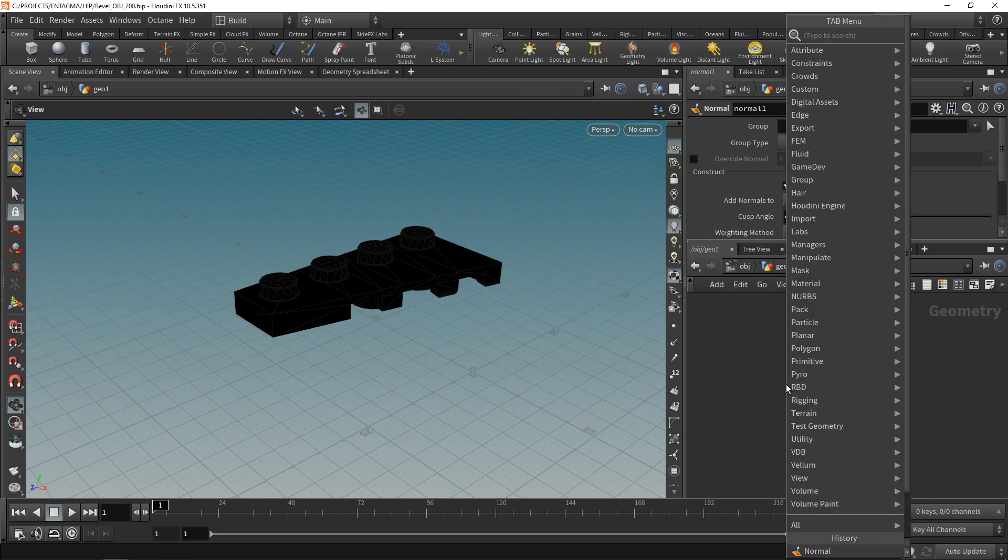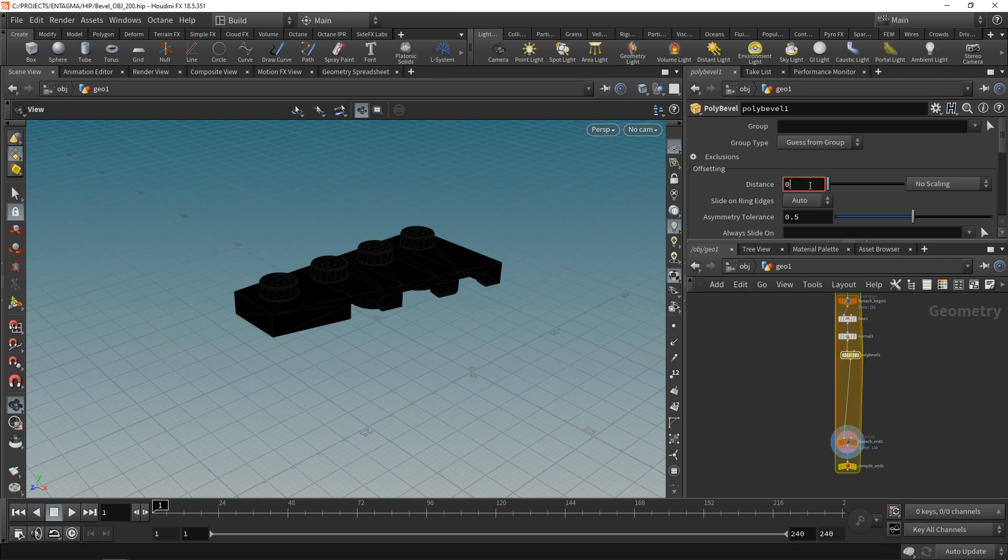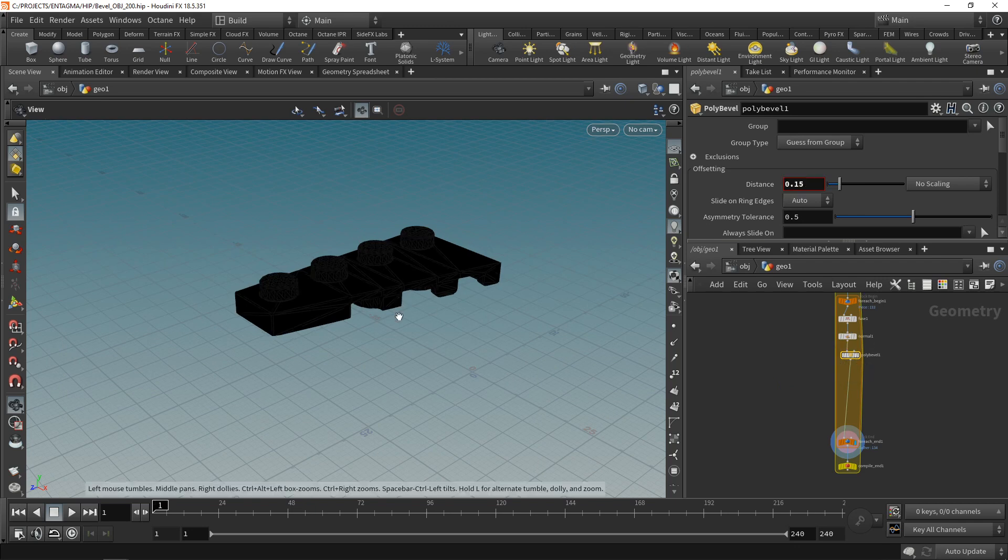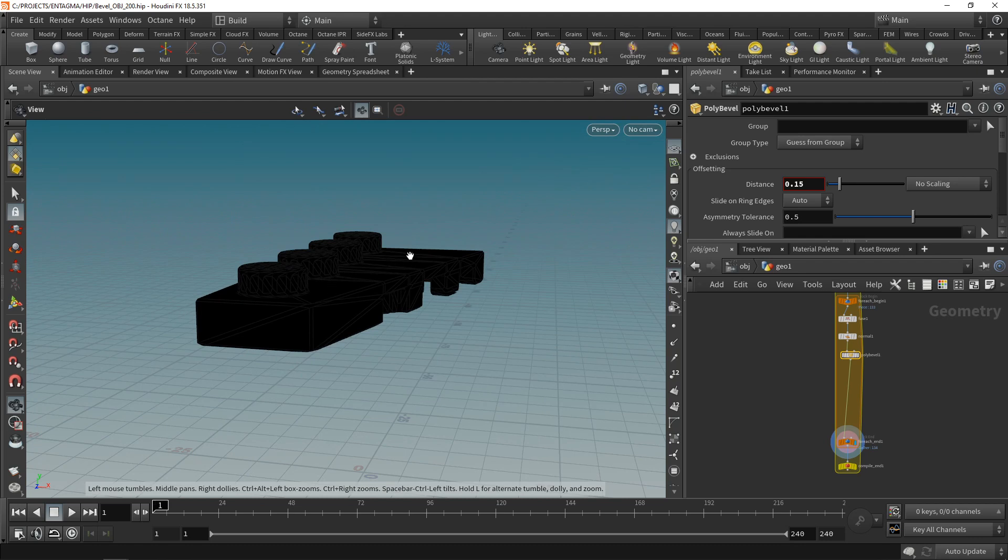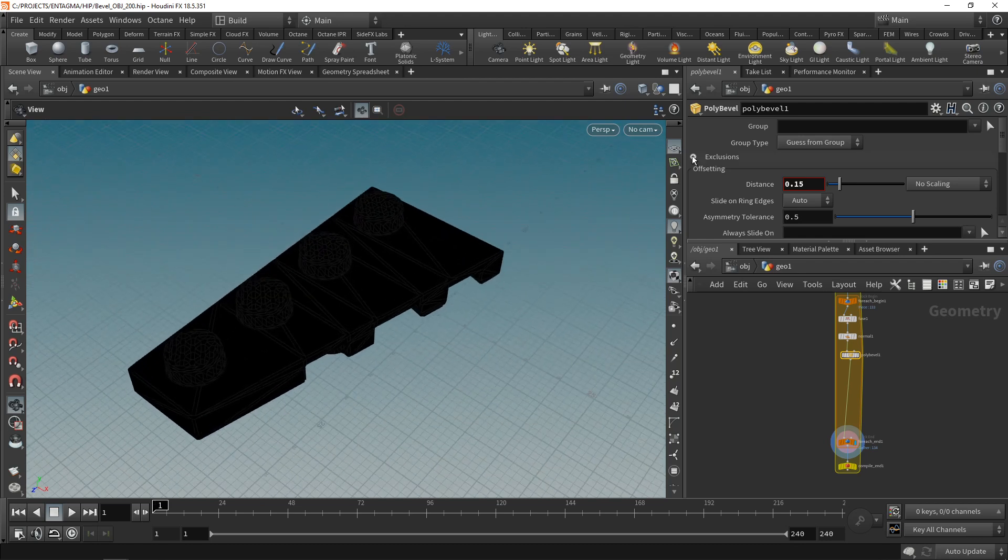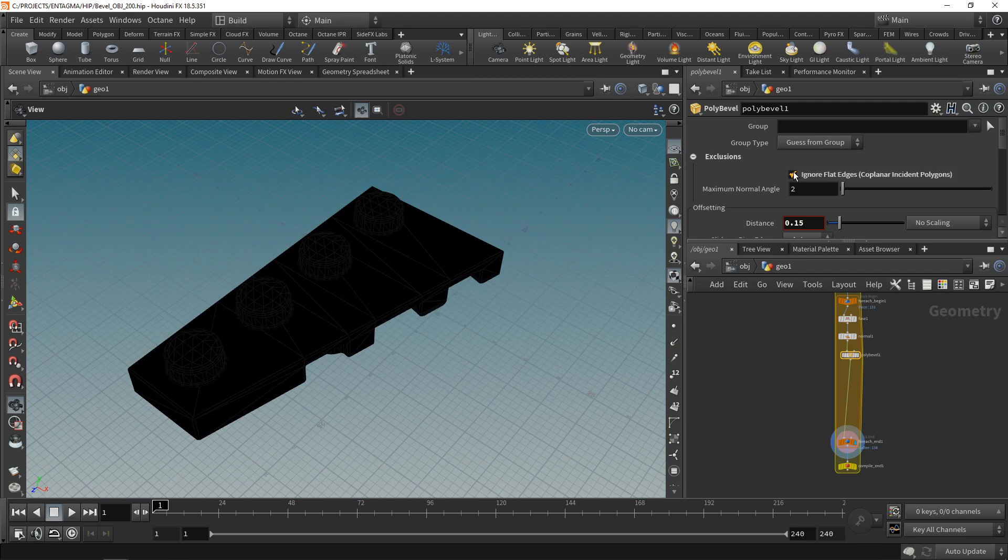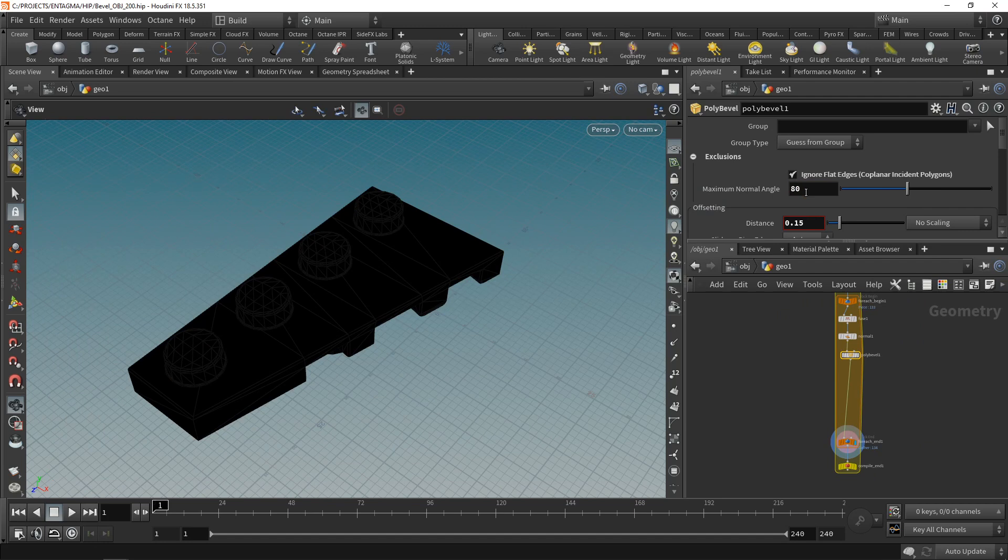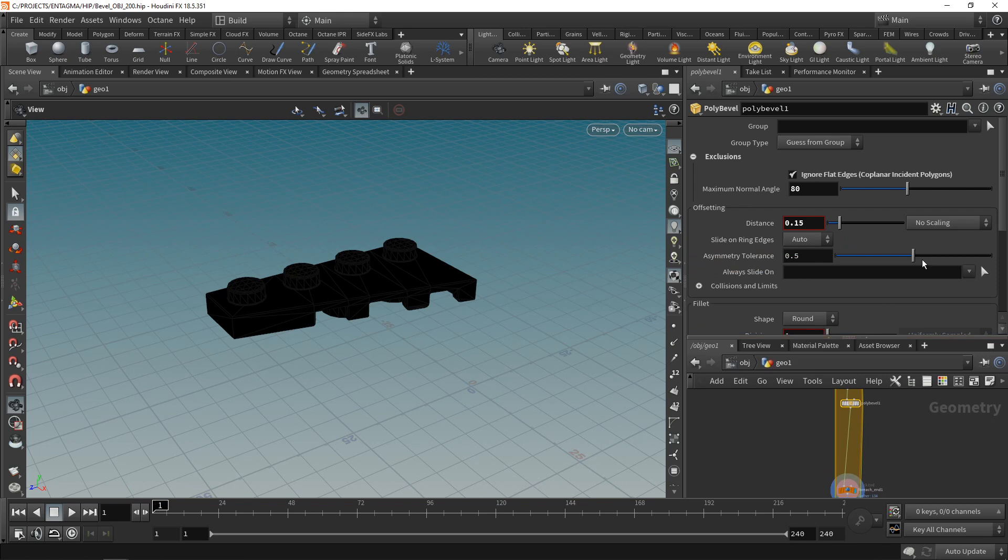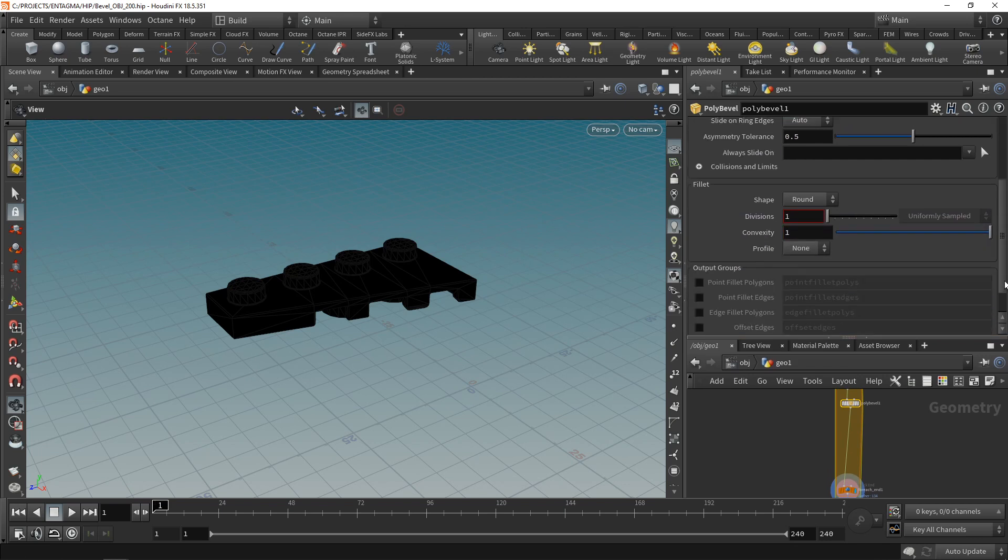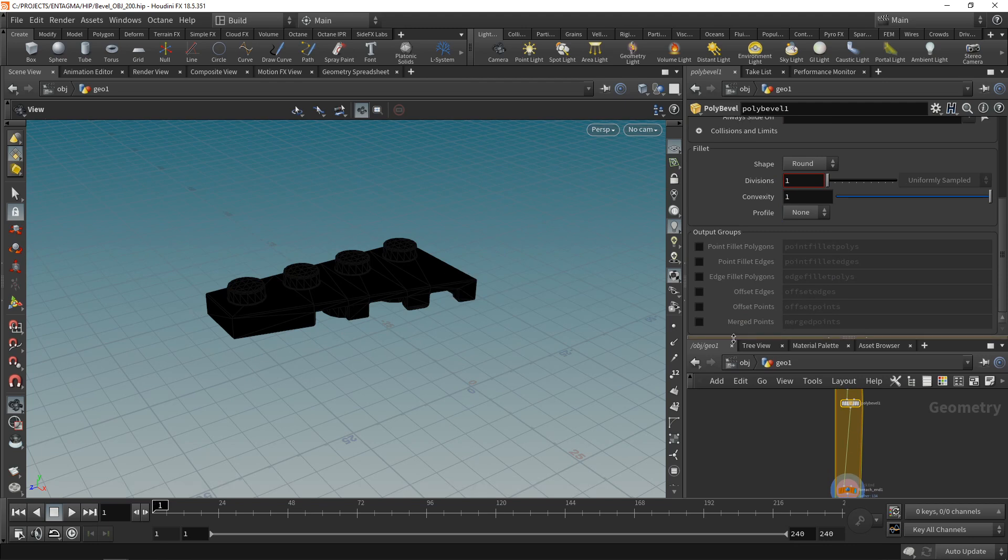Next, I'll put in a poly bevel, wire this in here, set the distance to 0.15. That proved to be a good value in my previous tests. And we can immediately see that this poly bevel now bevels everything there is, even on flat surfaces here. To exclude that, just drop down exclusion, check ignore flat edges. And when preparing this here, I found out a maximum normal angle of 80 degrees resulted in decent behavior in my previous setups. Let's drag this down here and have a look at a few of those groups to think an output. And I want to have everything that's created by chamfering these edges in a separate group. In this case, this means we'll need to get the edge fillet polygons and the point fillet polygons.